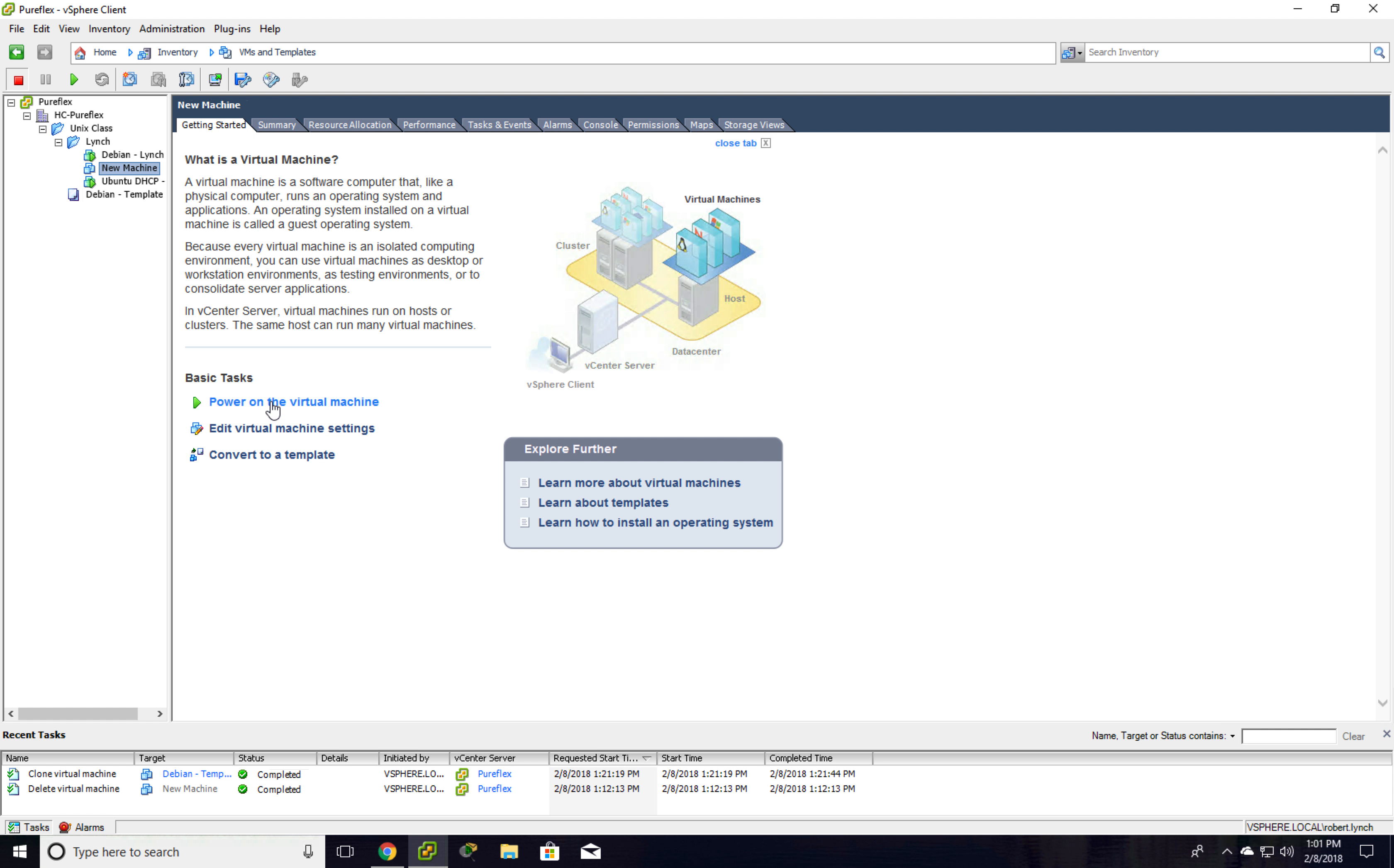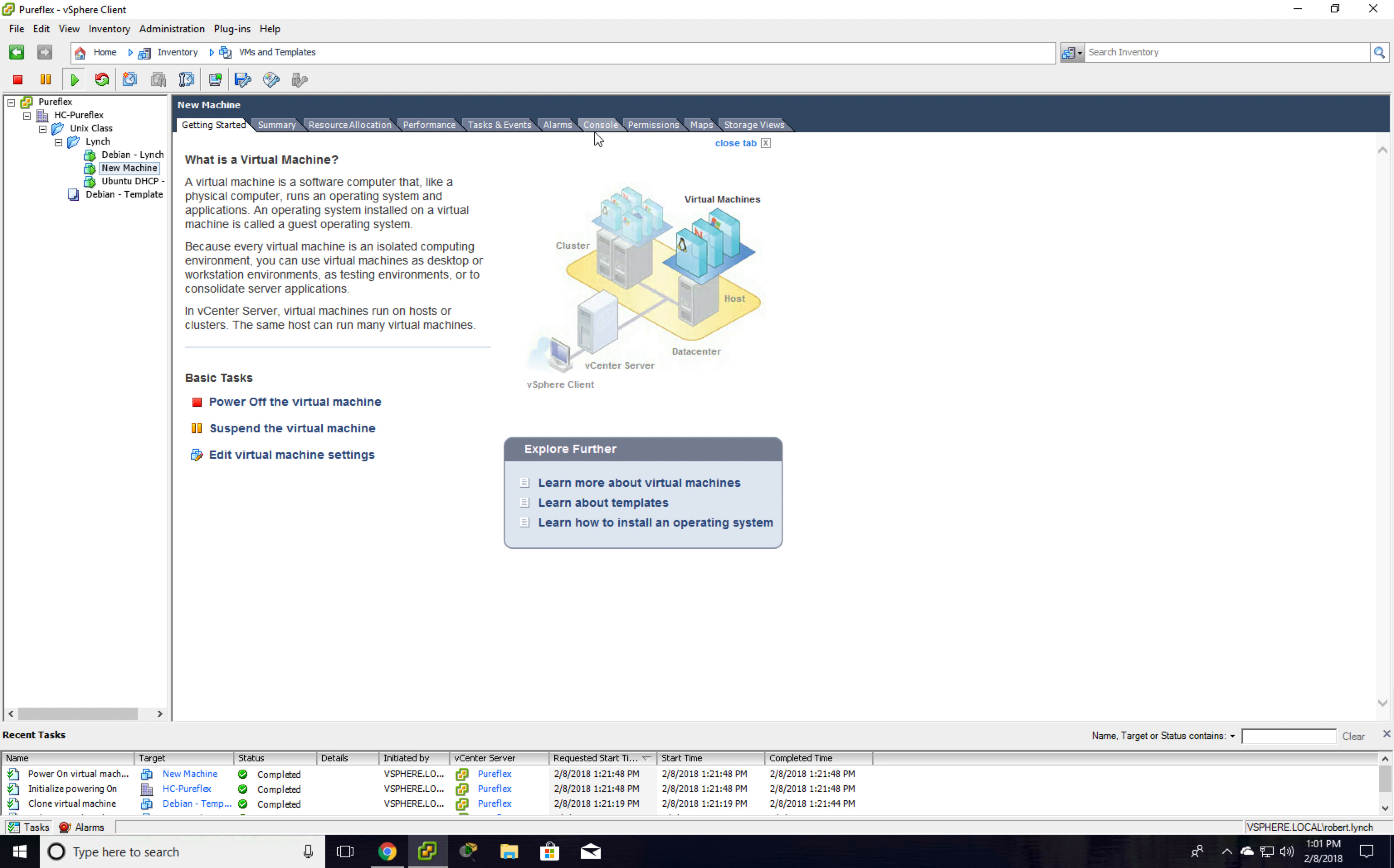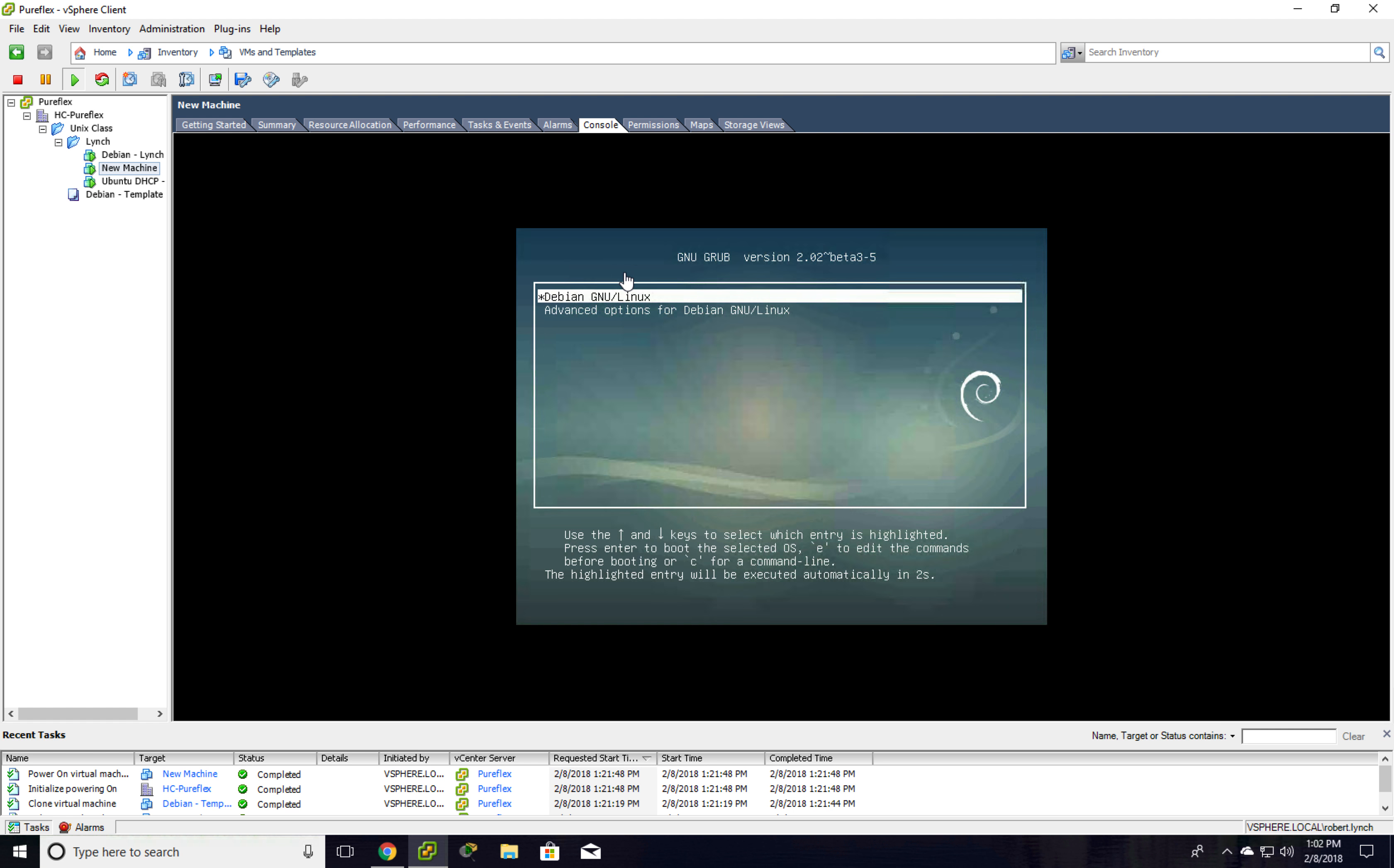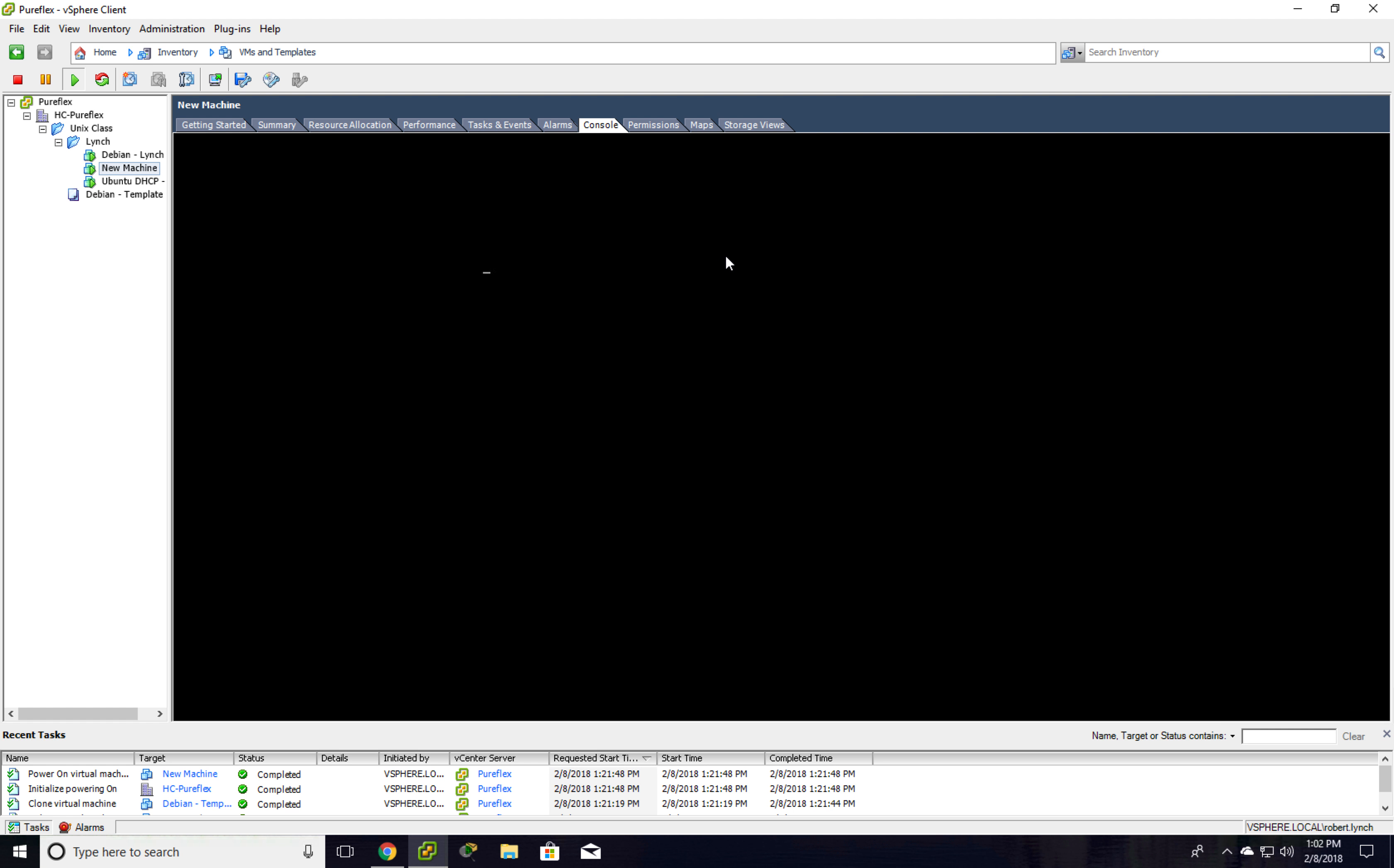Alright, so now that it's done, I can hit power on and I can go over to console. It's going to be the same console that we had. It's going to load up.